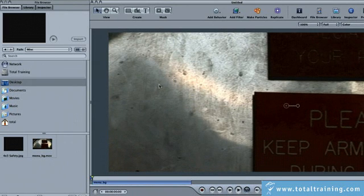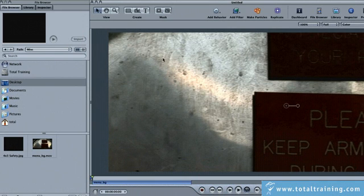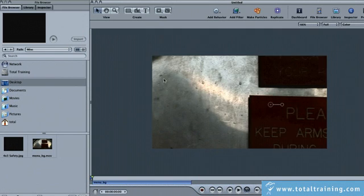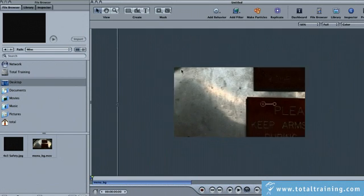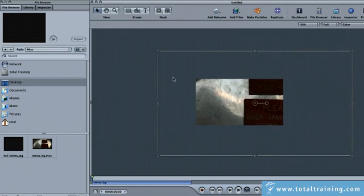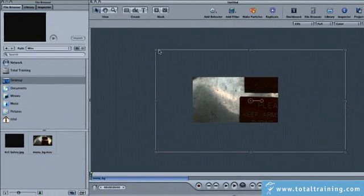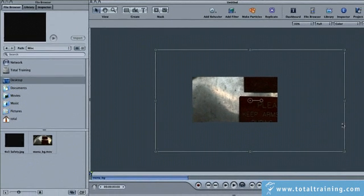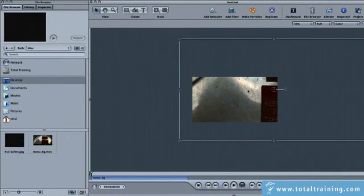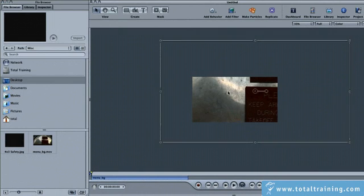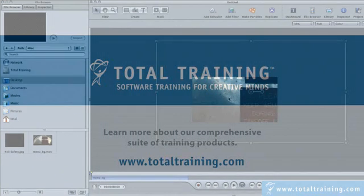We're going to use a segment of our Menu Background here, which is actually HD footage. We're not going to use the whole thing. I'm going to zoom out a little bit. If I want to zoom out using a gesture, I can just draw a circle counterclockwise and keep zooming out. That's the actual size of our HD footage, and we're just going to be using a small segment of that.